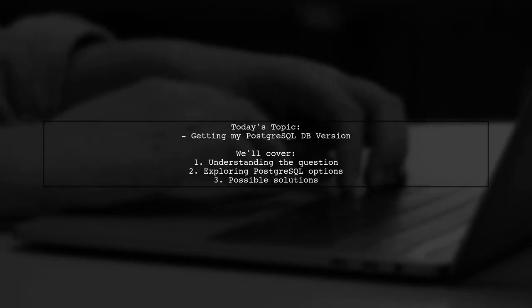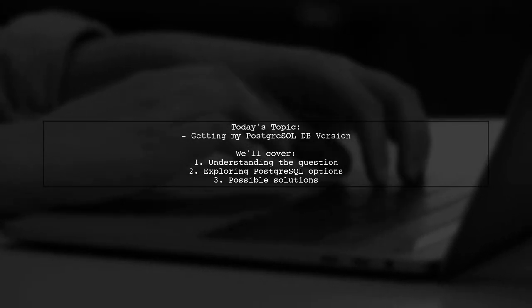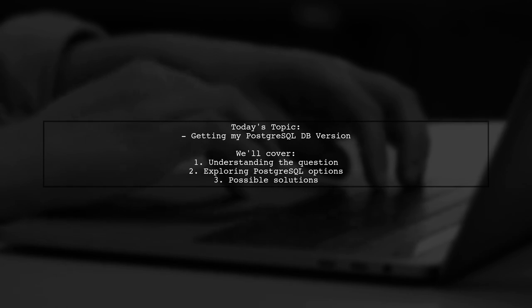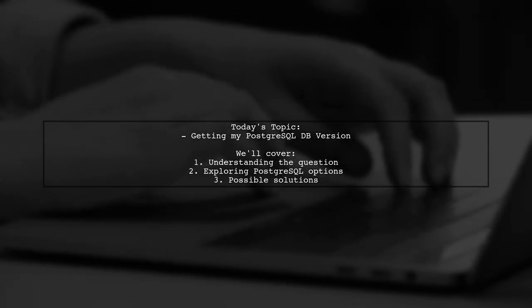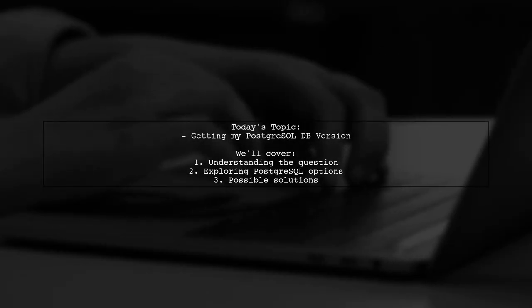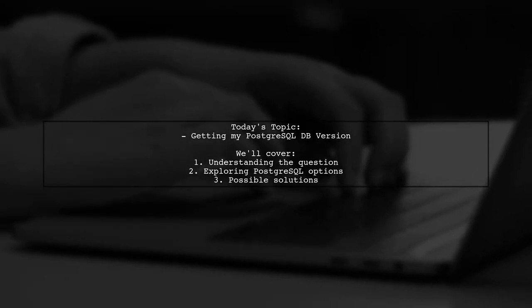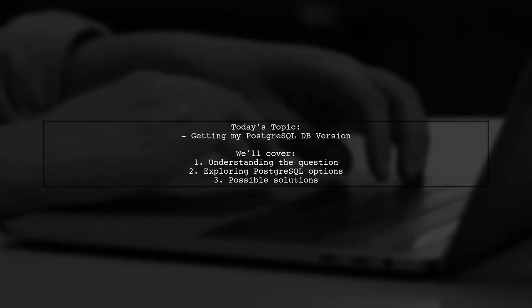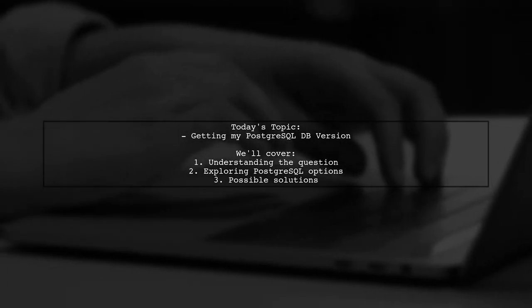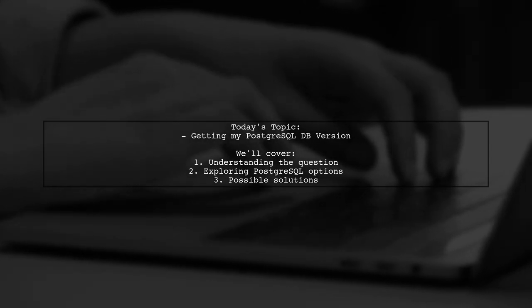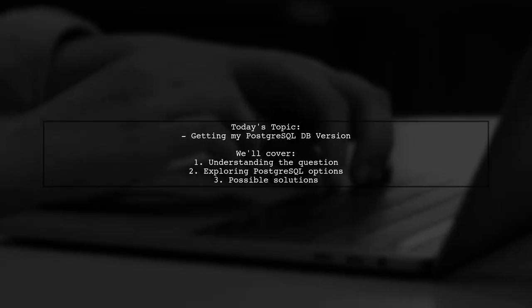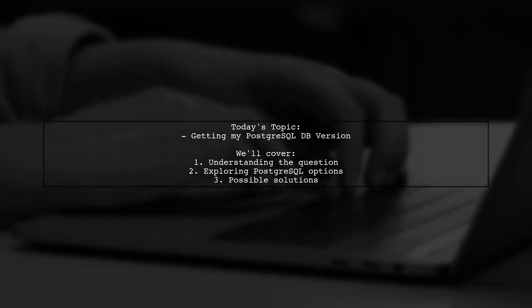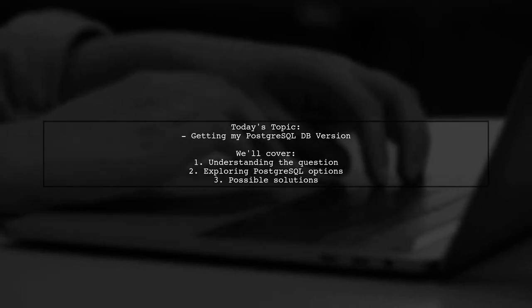Welcome to our Tech Explainer video. Today, we're tackling a question that many PostgreSQL users might have. Our viewer is curious about how to retrieve and set a custom version for their PostgreSQL database, similar to the way they could with SQLite using the Pragma UserVersion command.